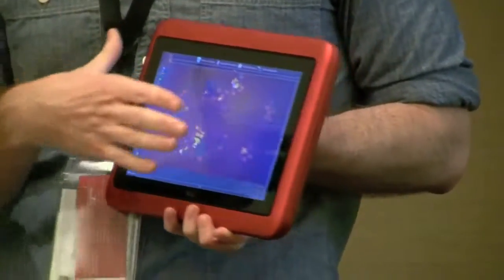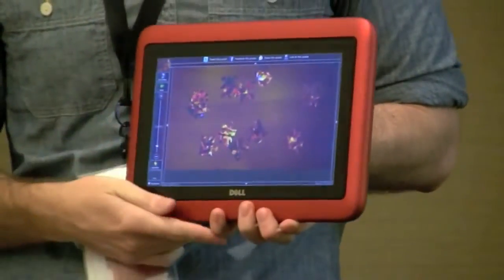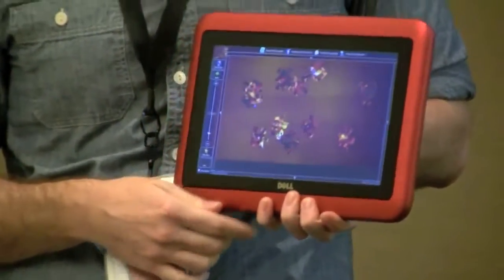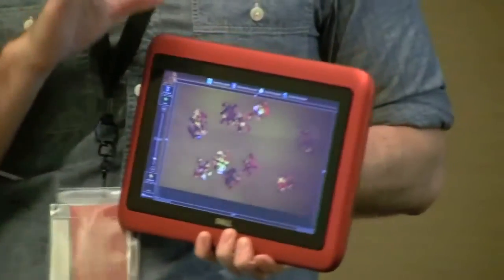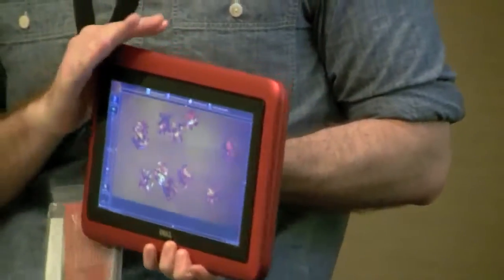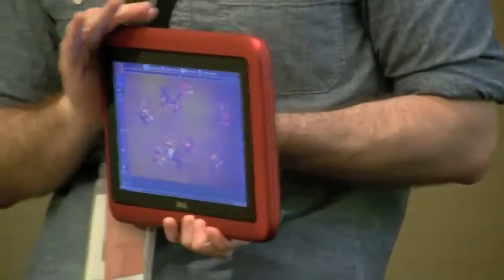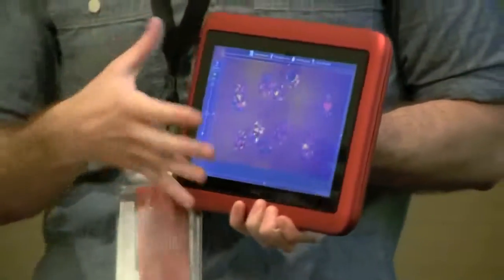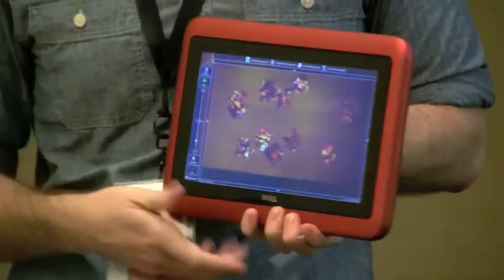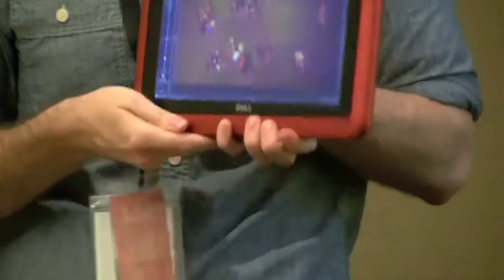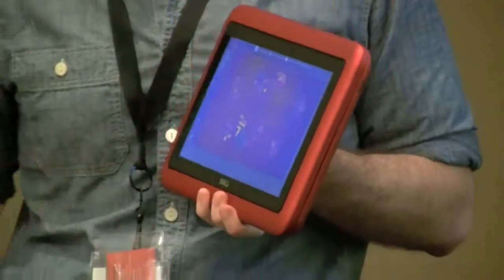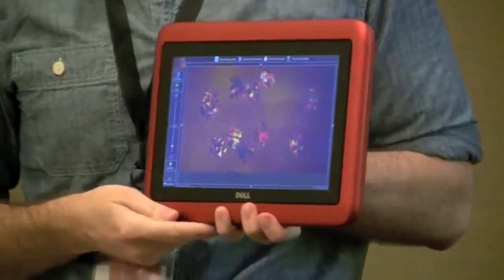The point is that you can take existing mouse-based applications and, with only some considerations in how you build your user interface, make them very touch-optimized — a much better experience for touch-based devices with no additional development effort.